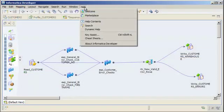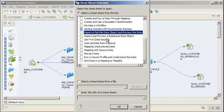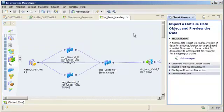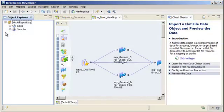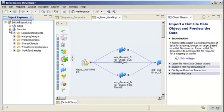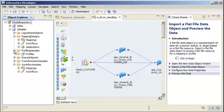In the Developer tool, you can use cheat sheets, which are step-by-step tutorials for common developer tool tasks, such as importing and previewing a flat-file data object. The Developer tool pre-packages dozens of sample objects in the samples project. The samples project includes mapping, workflow, and profile examples with use case descriptions.